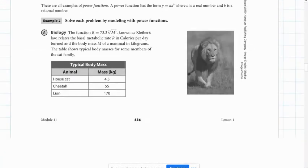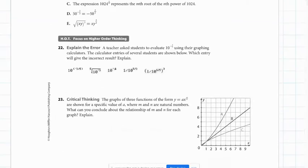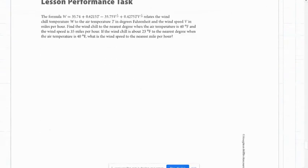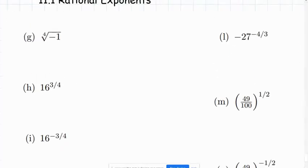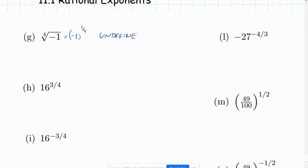Now we're going to go to binder paper and work out some more examples. The first example: negative 1 to the 1 fourth power. There's nothing we can really do with that — it's undefined, because there is no number we can raise to an even power to get a negative answer. We can't take the fourth root, square root, or sixth root of a negative number.